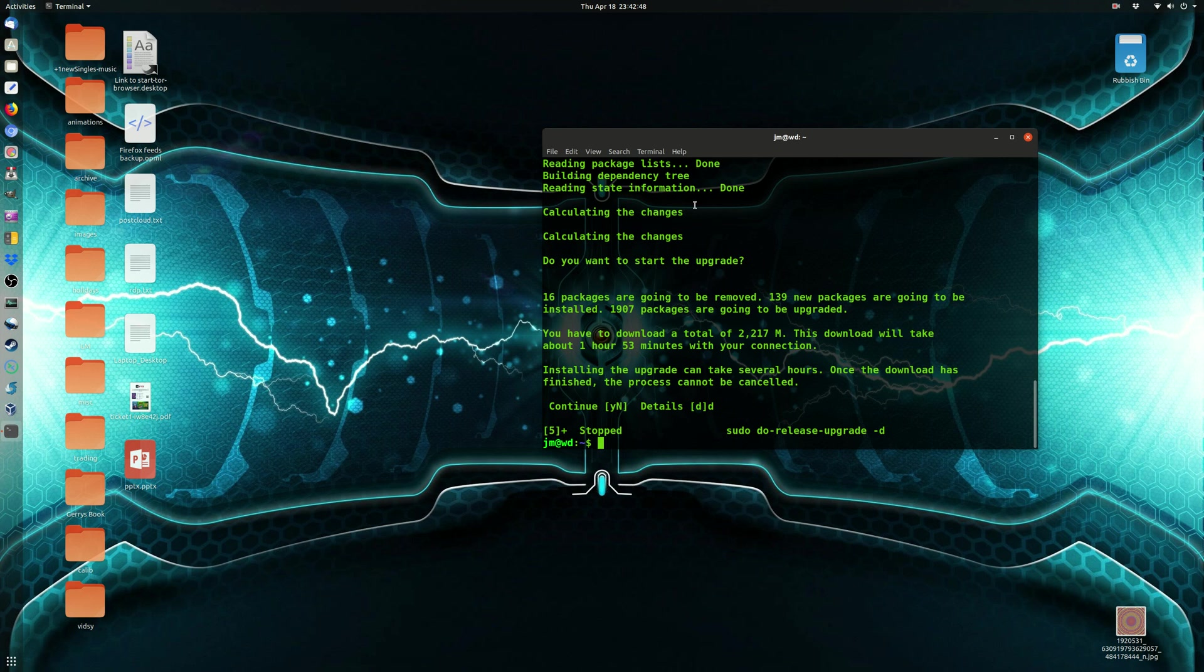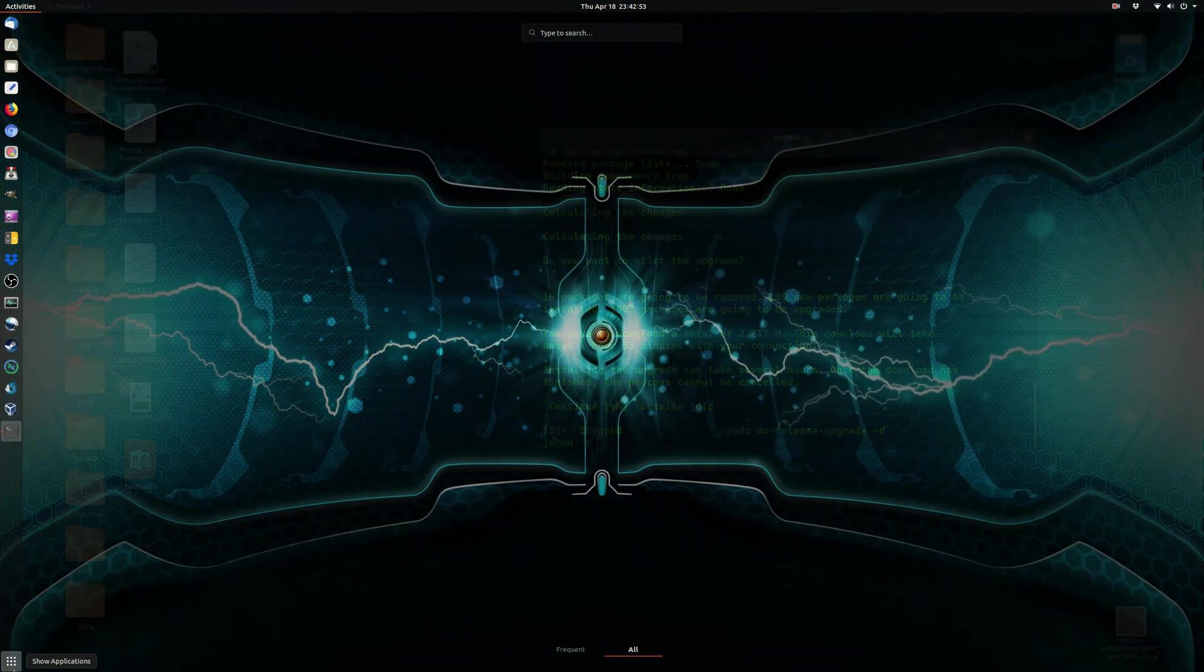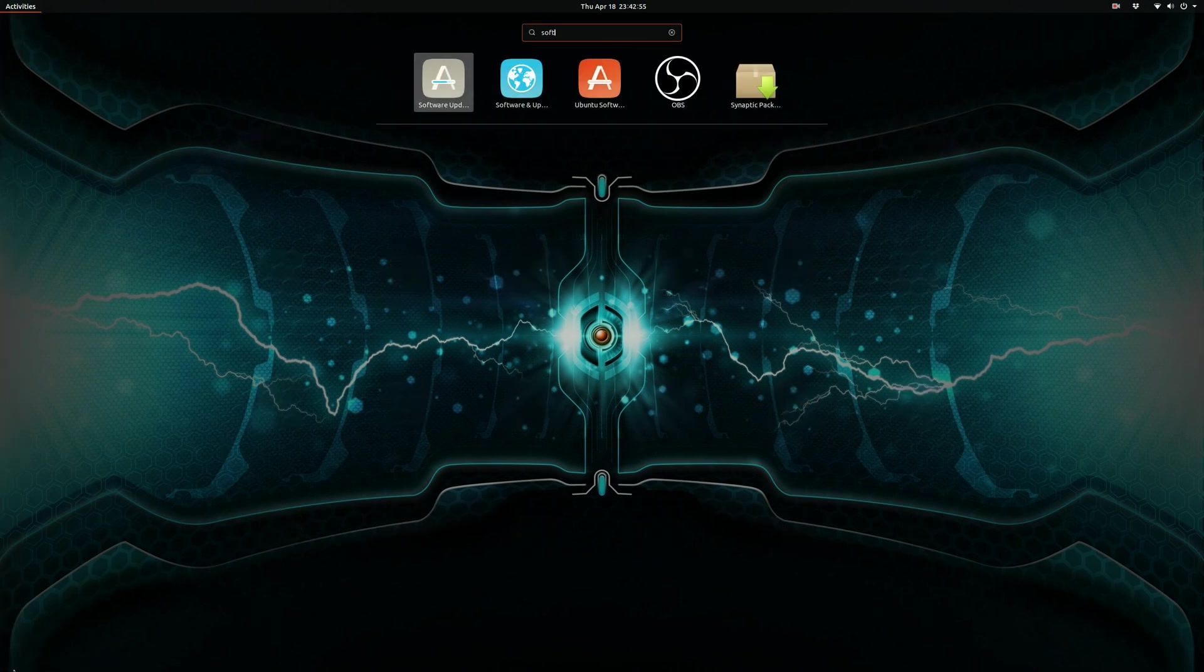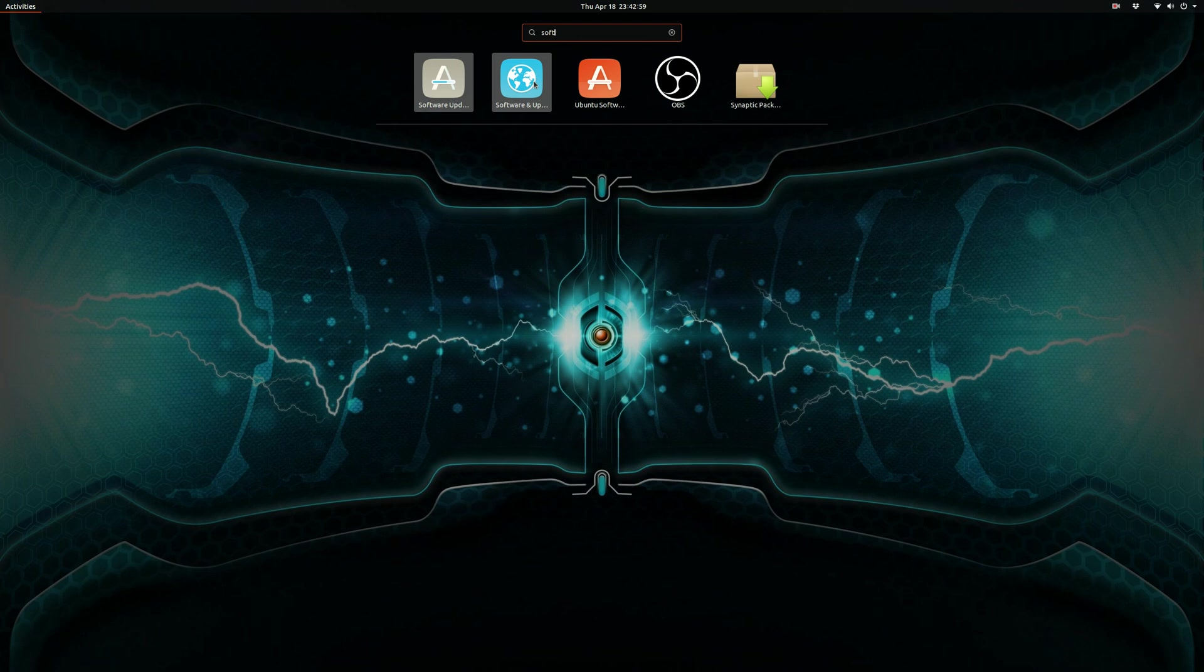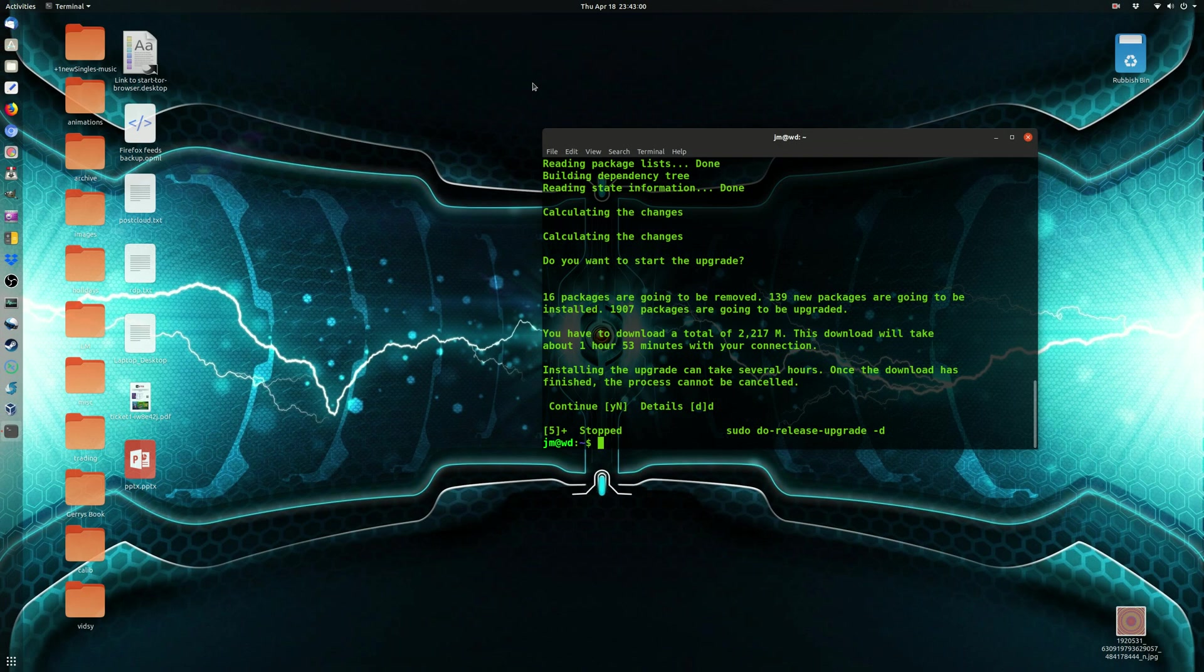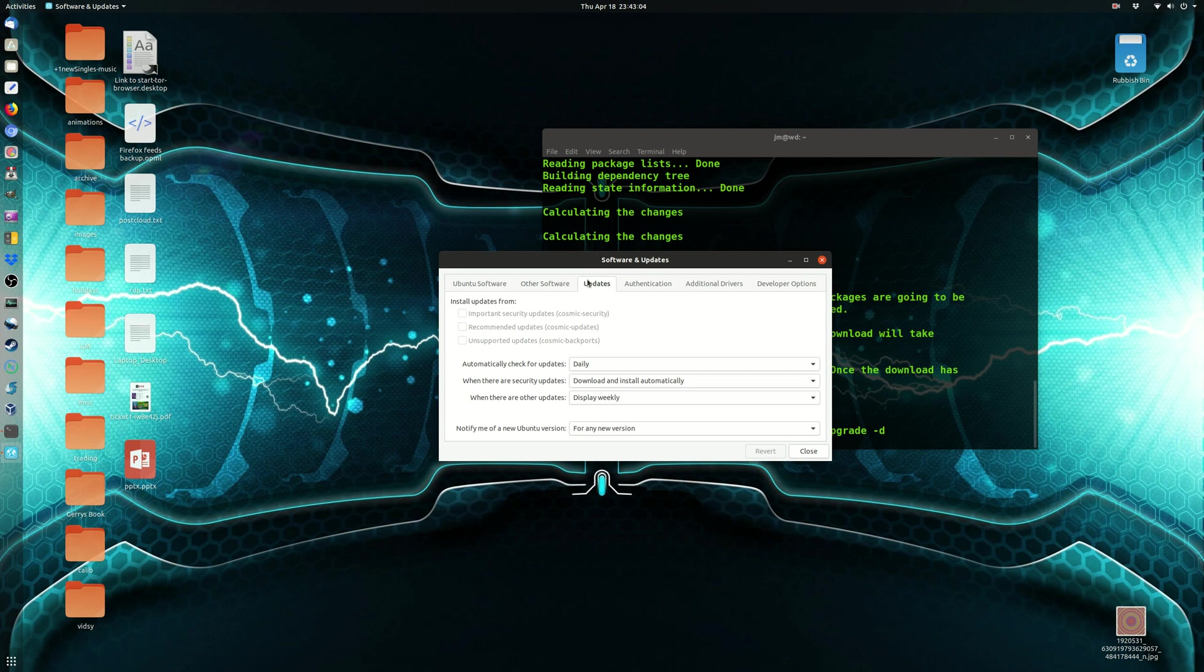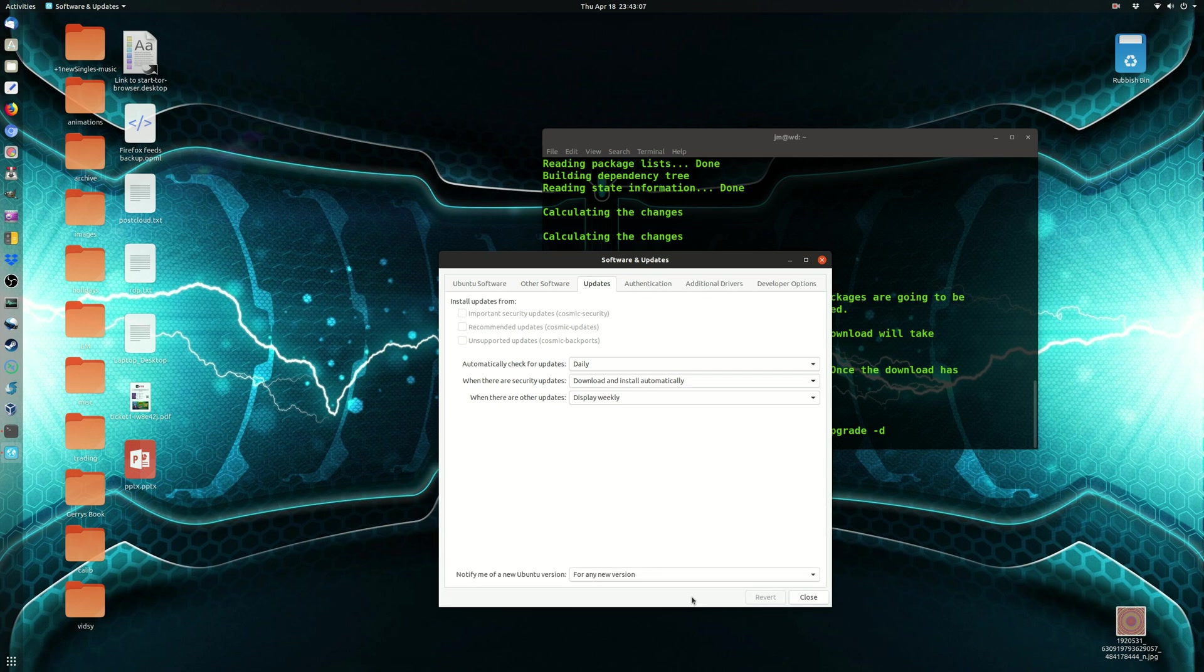Now, for those of you that are saying this is not working for you, I'll explain what's going on there. So, your software updates are just not set to allow for new releases of Ubuntu. So, go to something called Software and Updates on your existing Ubuntu 18.10, and hit across to the Updates tab.